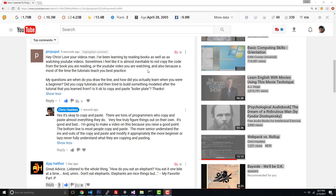Hey guys, I got a great question from a viewer. He says: 'Hey Chris, love your videos. I've been learning by reading books as well as watching YouTube videos. Sometimes I feel like it's almost inevitable to not copy and paste the code from the book you're reading or the YouTube video you're watching, especially because most tutorials teach you best practices. My question is: when do you draw the line? How do you actually learn when you're a beginner?'